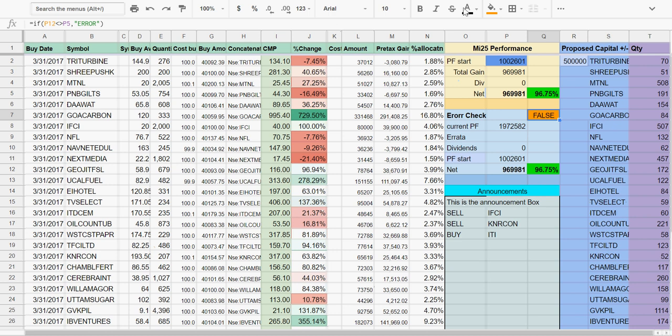Let's say you have received a weekly mail saying that you need to sell two stocks, IFCI and KNRCON, and buy ITI. The rest of the money, if there are any leftovers, will go and sit in liquid bees.